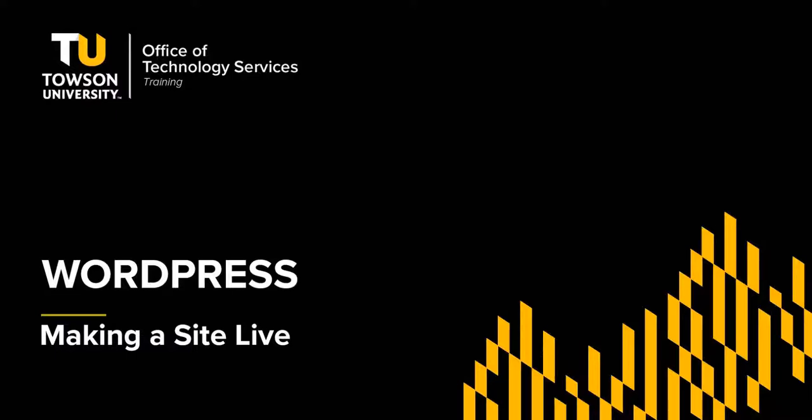Hi, my name is Rodney Urand and I'm from OTS Training. In this video, I'm going to show you how to make your WordPress site live.